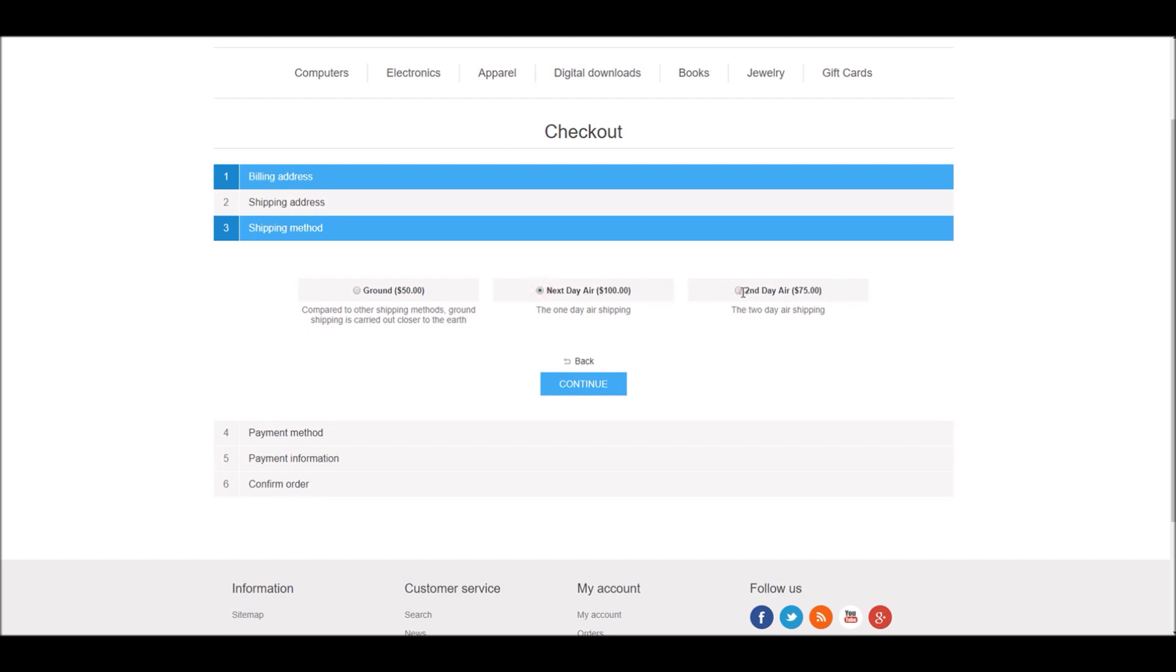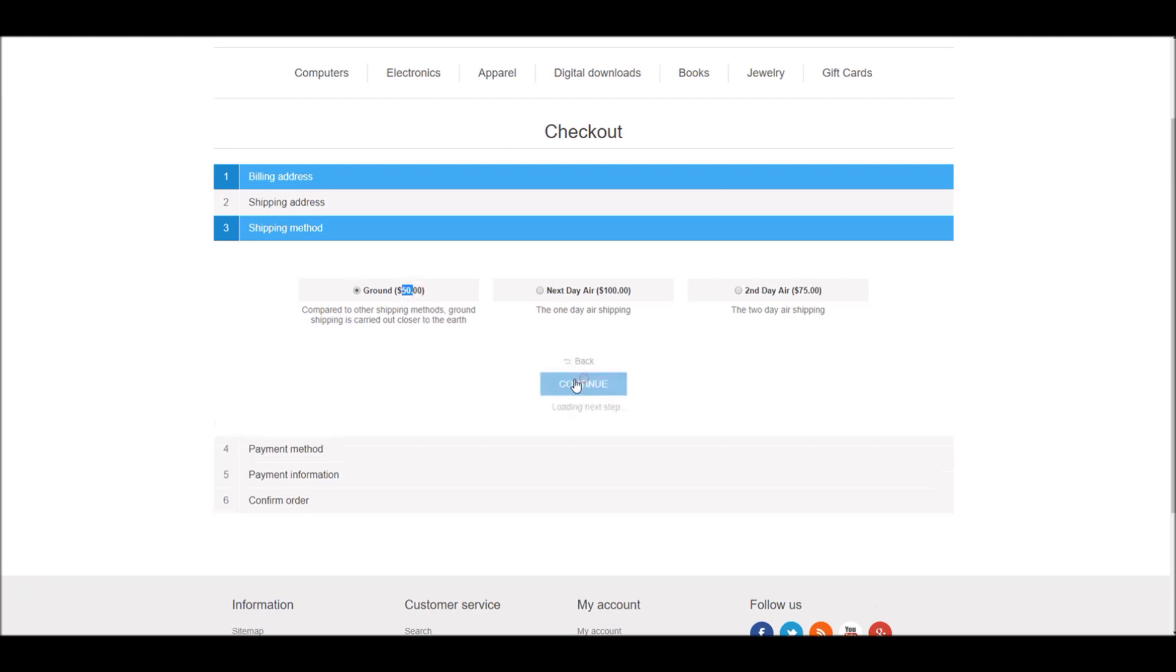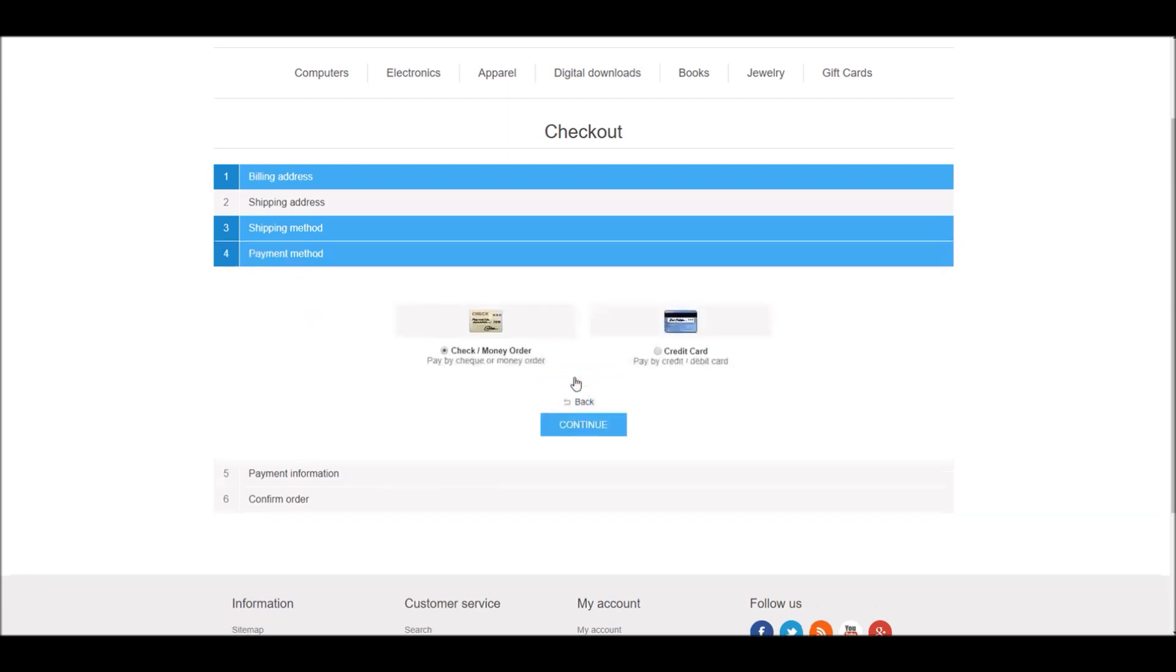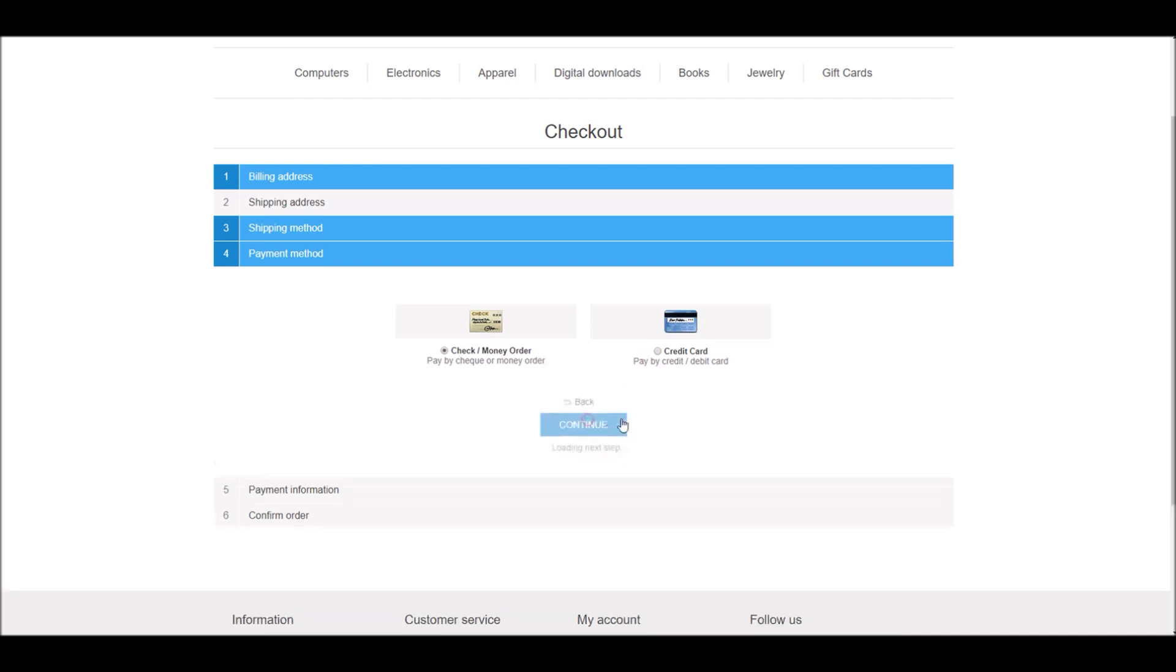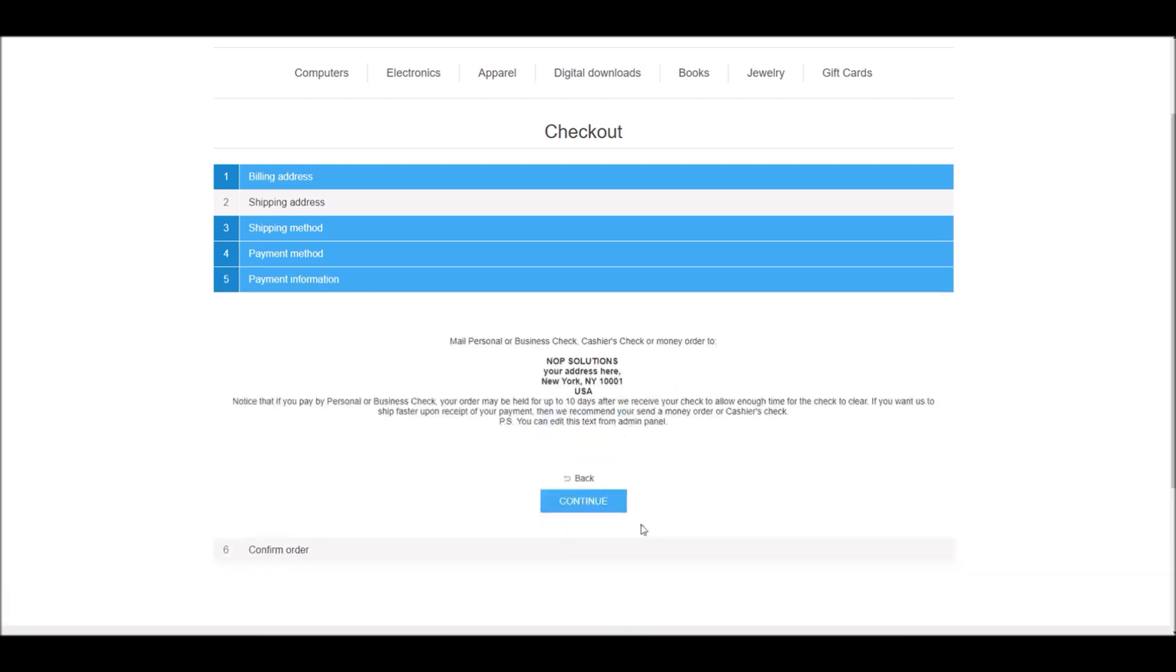Right here we can mention our billing address, and you can see all the prices that we configured in the administration section are being displayed here. If I'm going to select ground shipping, fifty dollars will be added to my order total. Let's continue.